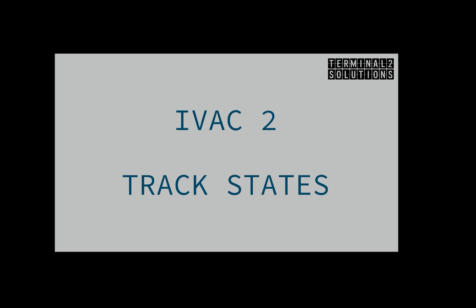Hello and welcome to this tutorial video of IVAC2, the virtual air traffic control software from Terminal2 Solutions. My name is Philip and I would like to tell you about the different track states used inside IVAC2.